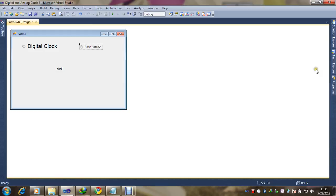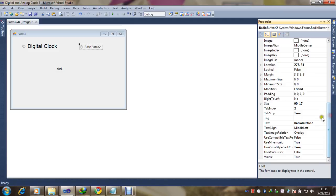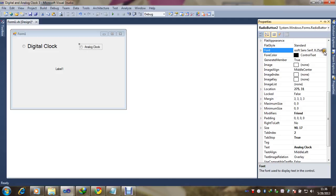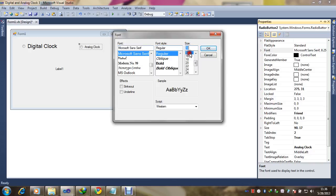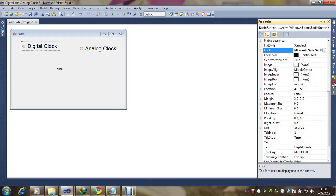Radio button two needs to be renamed to 'Analog Clock' and we need to increase the size as well. Set font size to 16. Now it's time to change the label size similarly to 16.